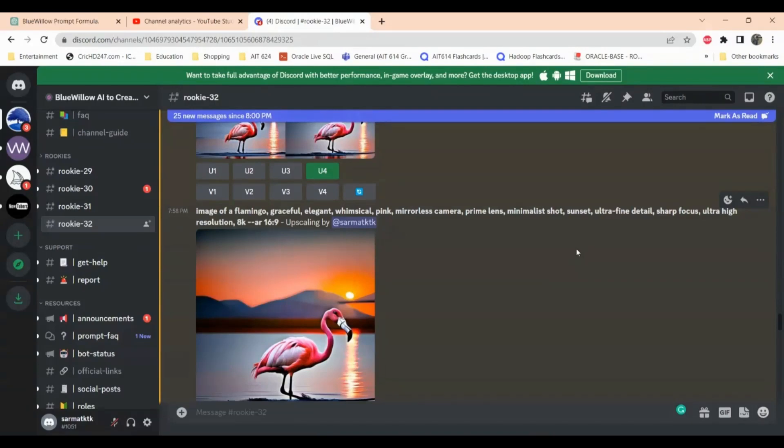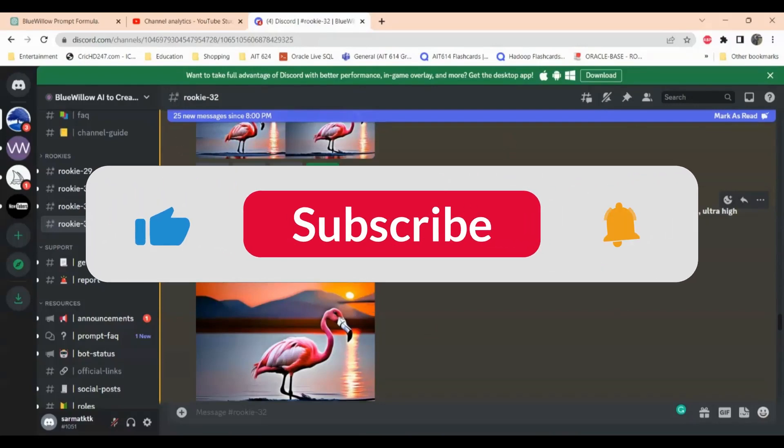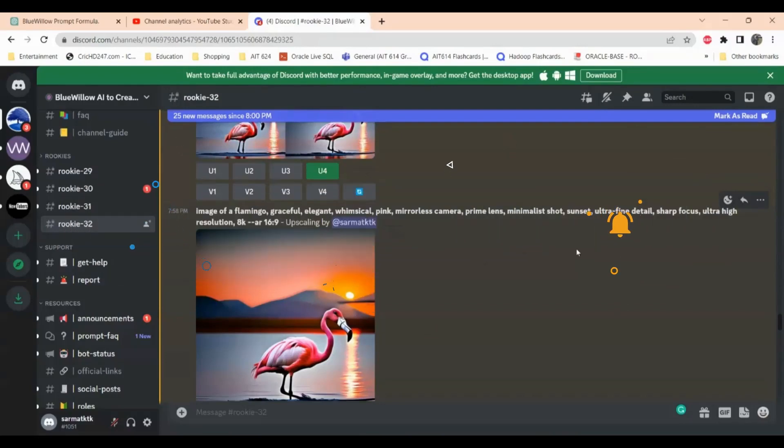So this is it for this video. If you like this video please hit that like button and I will see you in the next video. Thank you for watching.